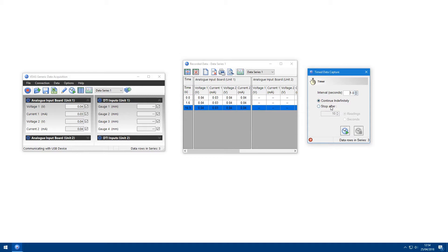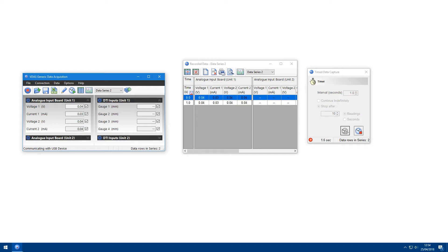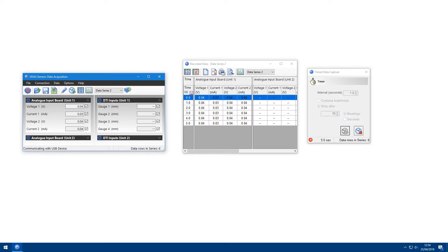Select how long you wish the timer to run for, and then click start. This will automatically create a new data series and start recording data to it. When you've finished, you can press stop.